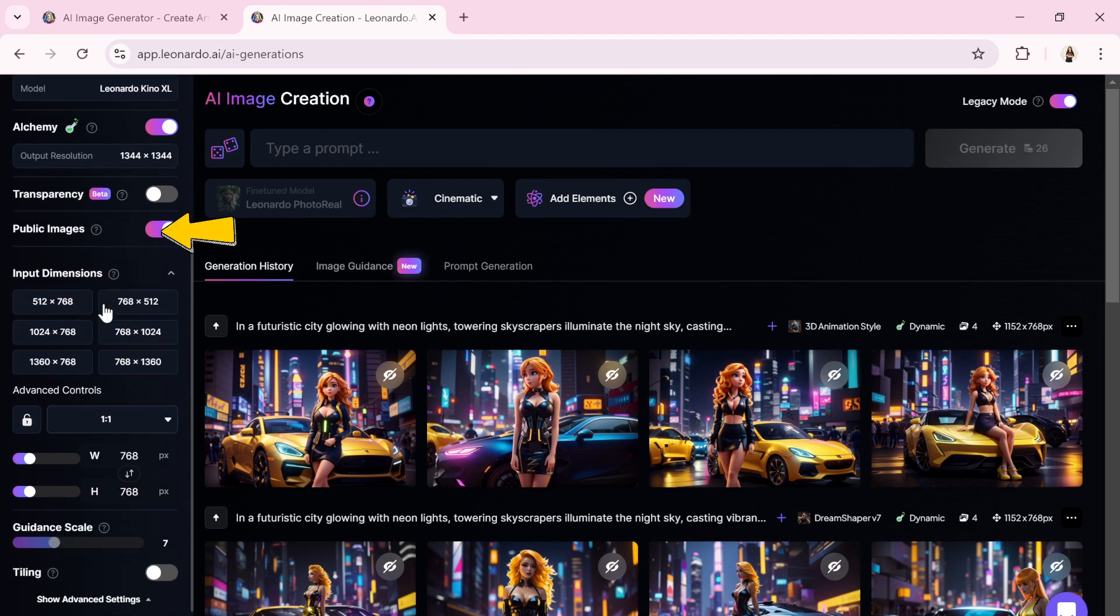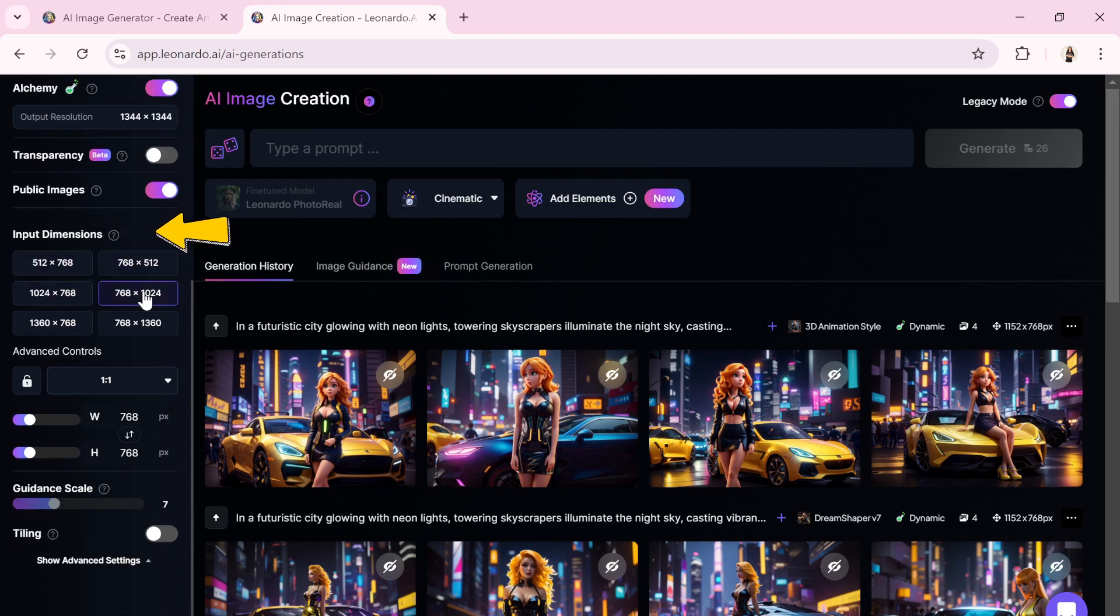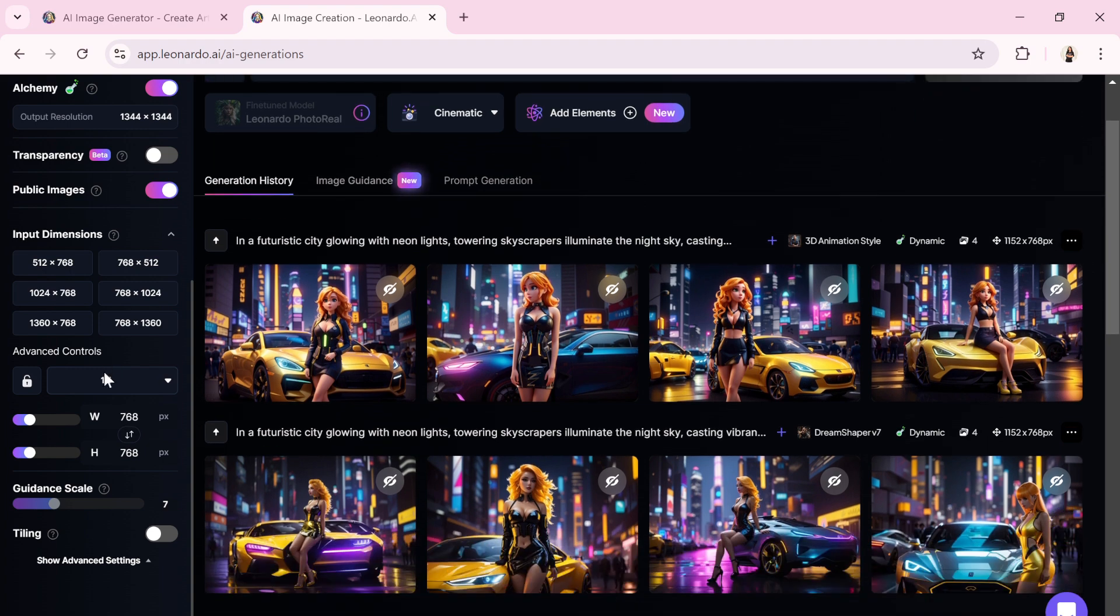Then, select the image dimensions, which is a straightforward process. Simply choose the size of the image you want to create.